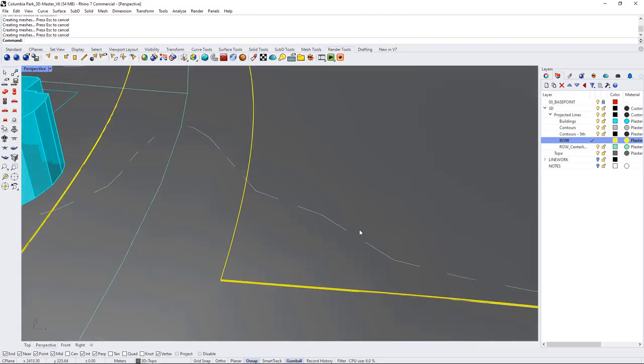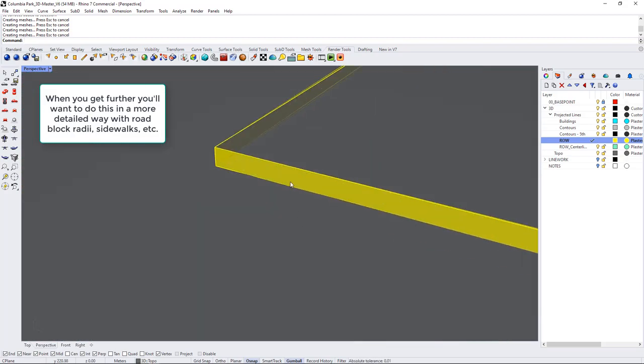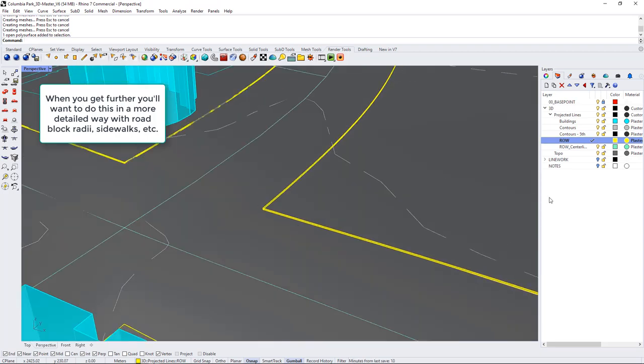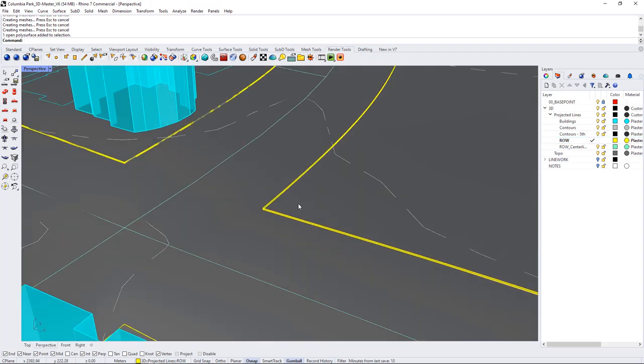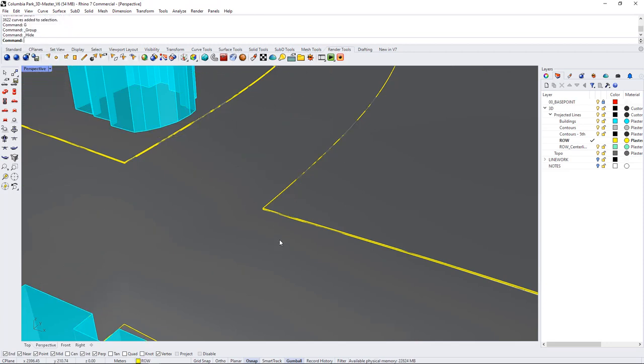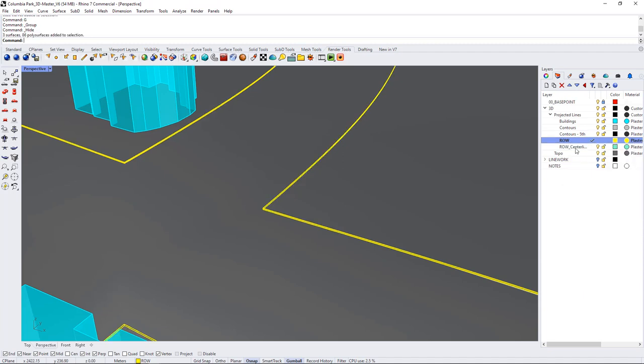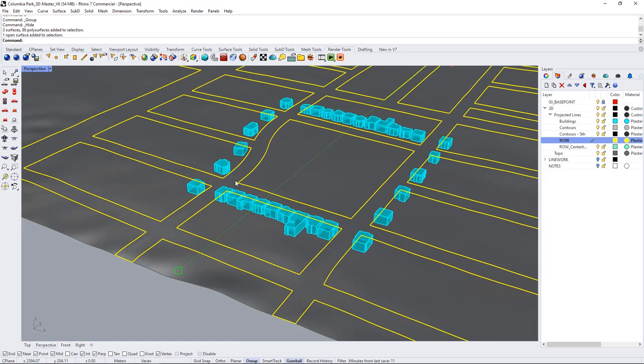So let's just join those that curve surface maybe what we'll do is sell curves and group them and then just hide them for a moment and now we can select all the objects on our right-of-way layer which is this yellow layer and we can select our road surface and we can join those up.